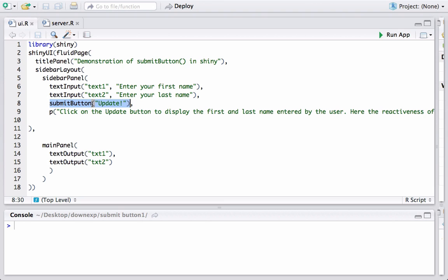Just this function submitButton, when R is processing the ui.r or server.r and comes across submitButton, it knows that okay we have a submit button and the reactivity is dependent on this submit button and until unless this button is clicked there shouldn't be reactivity.